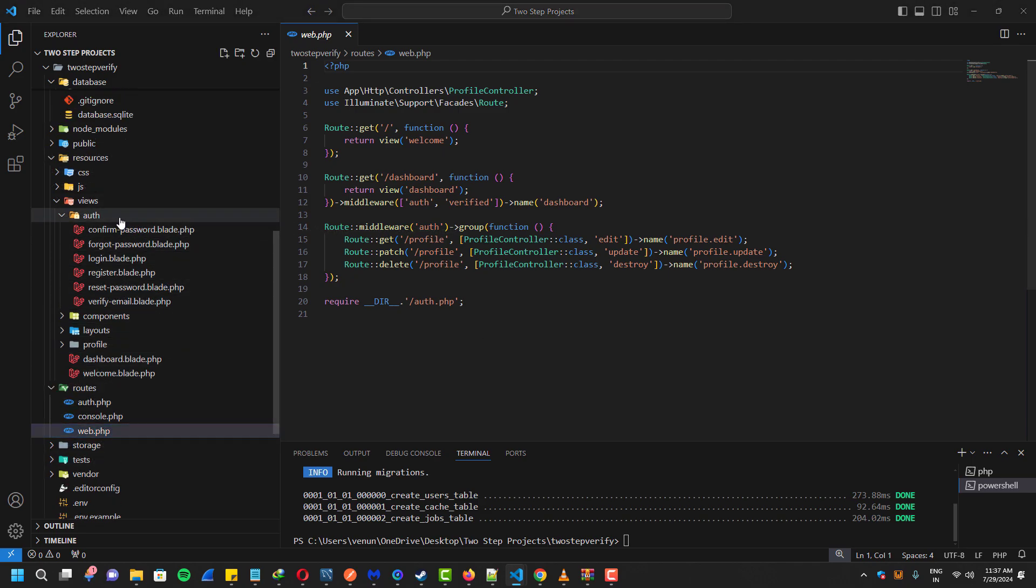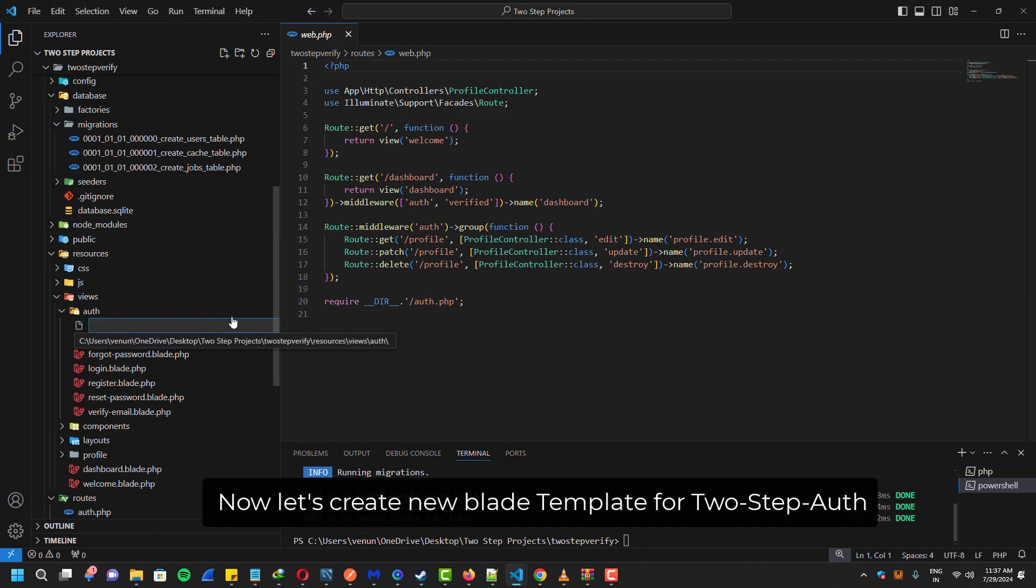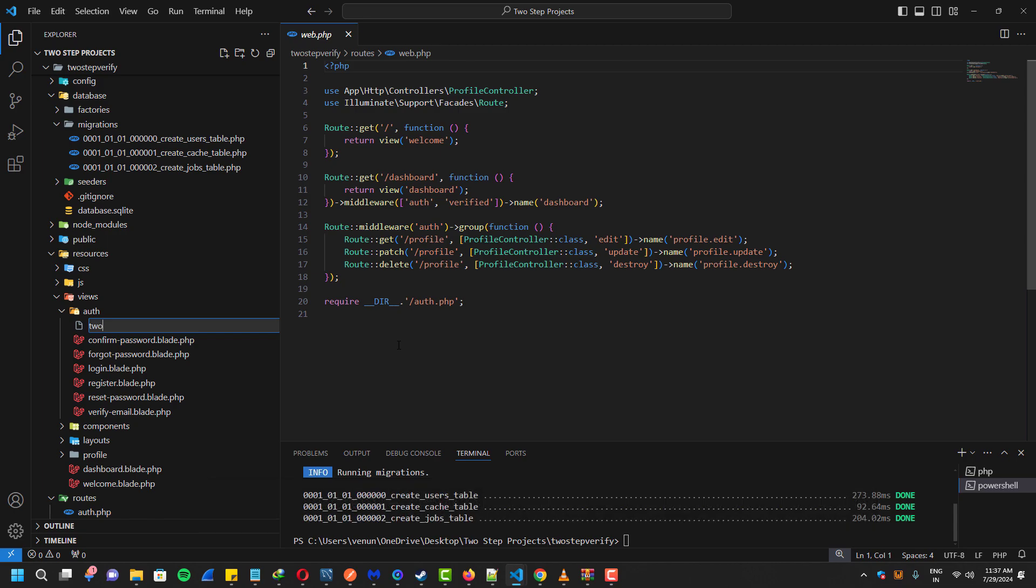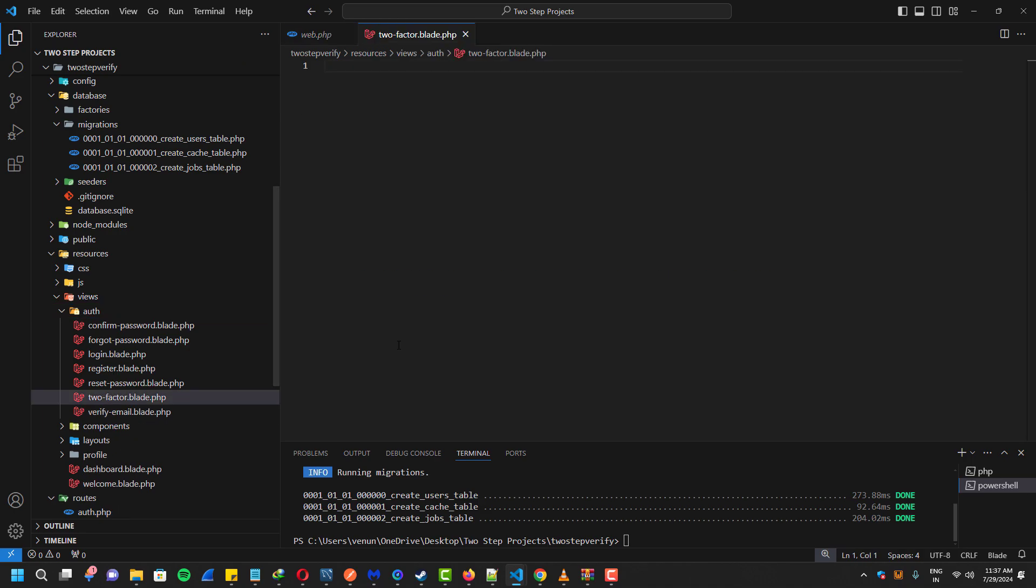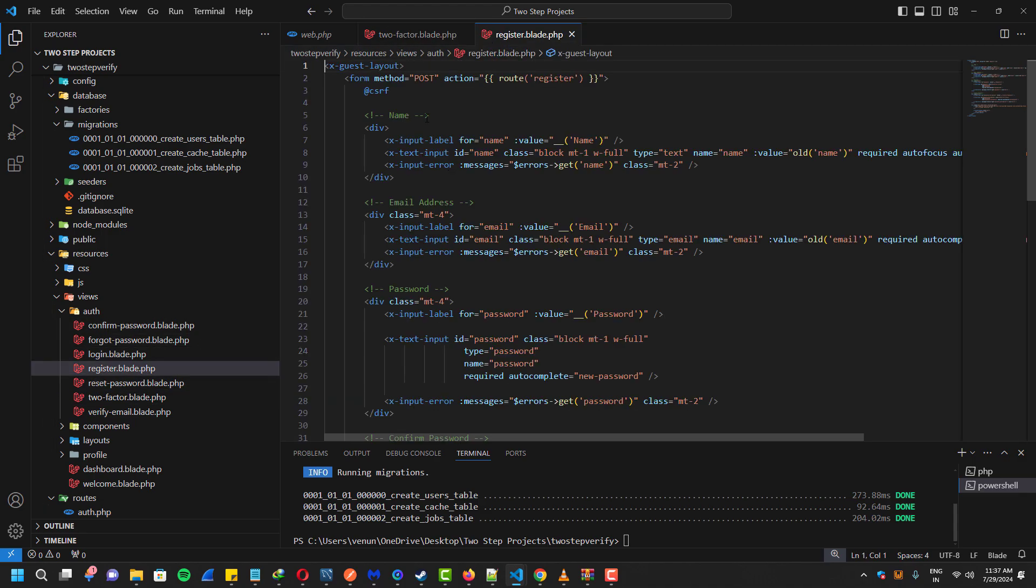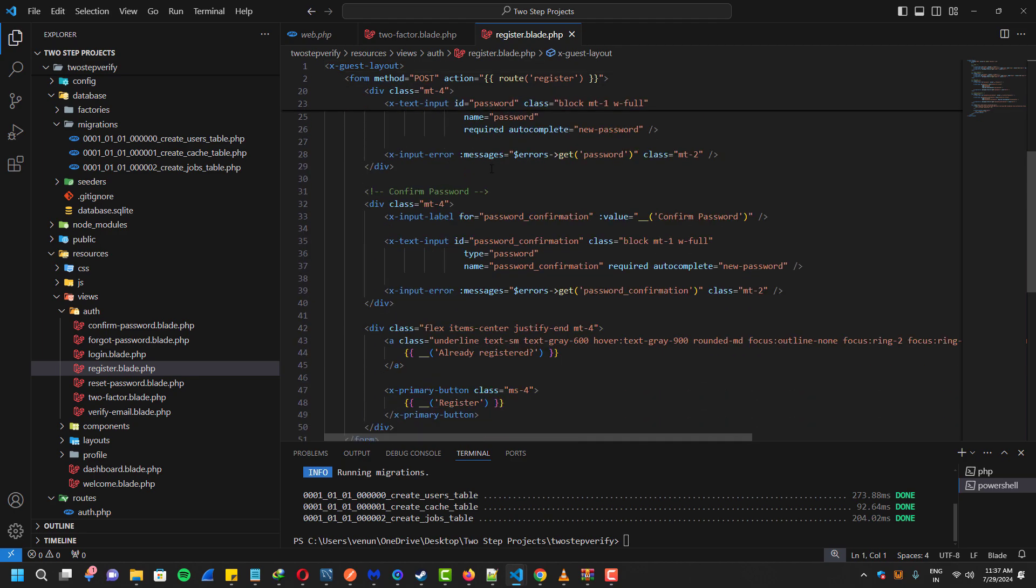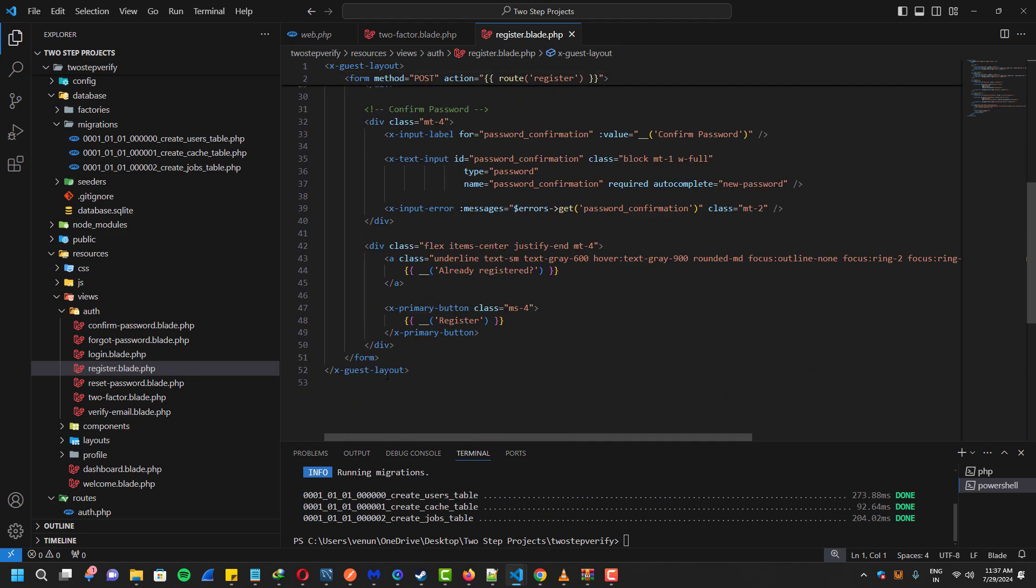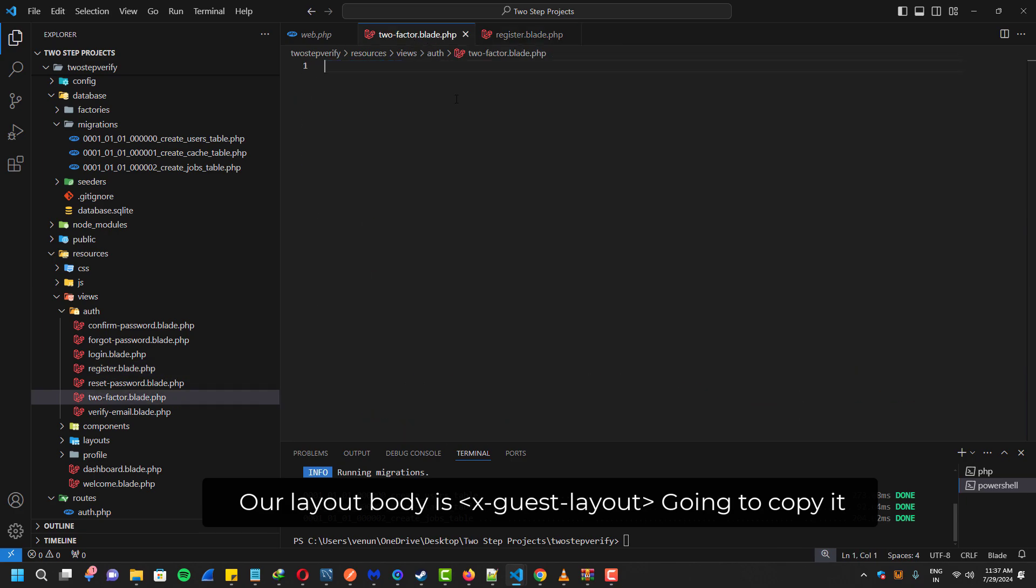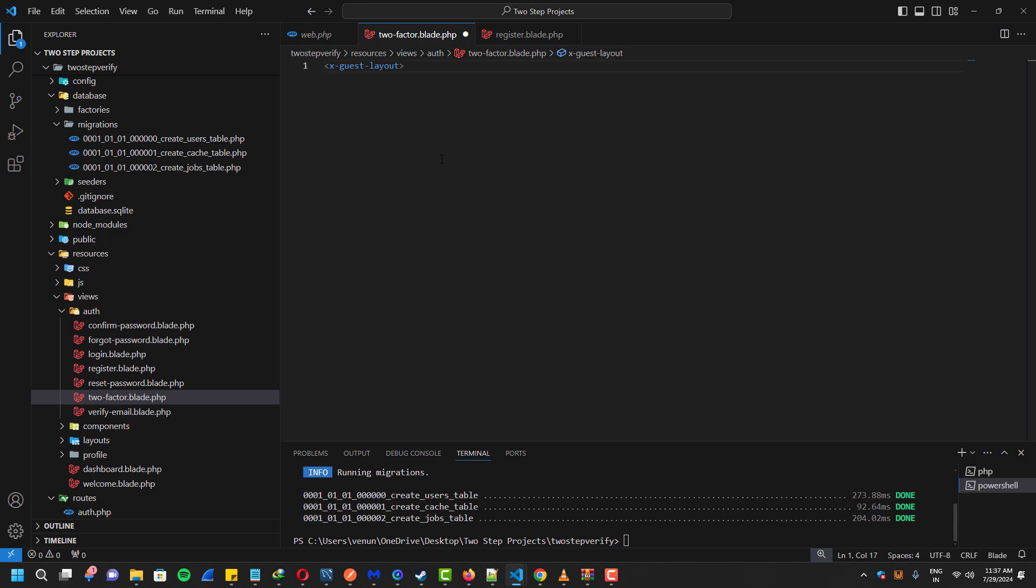Now let's create a blade template for our two-factor authentication. Then I will show you guys how we can make a controller for that and configure everything else. Actually I'm going to use the guest layout for this, and between these I'm going to paste the form for the two-factor authentication.